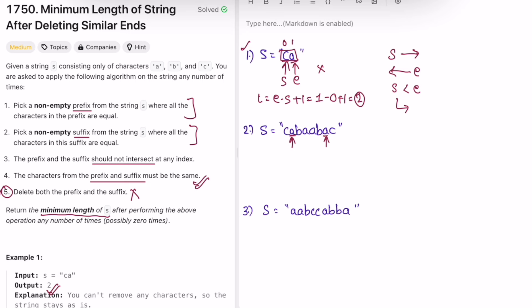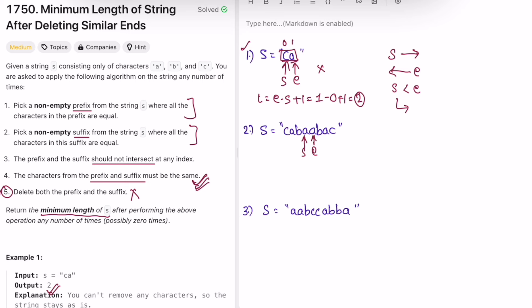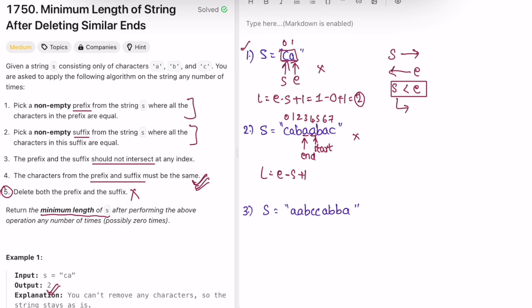Continuing example two: we keep checking pairs and moving start forward and end backward whenever the outer characters match. Eventually start crosses end, so the condition 'start less than end' fails and we end the iteration. The length is end minus start plus one: end is at index 3, start is at index 4, so 4 - 4 + 1 = 0. Length is zero, meaning all characters were deleted.